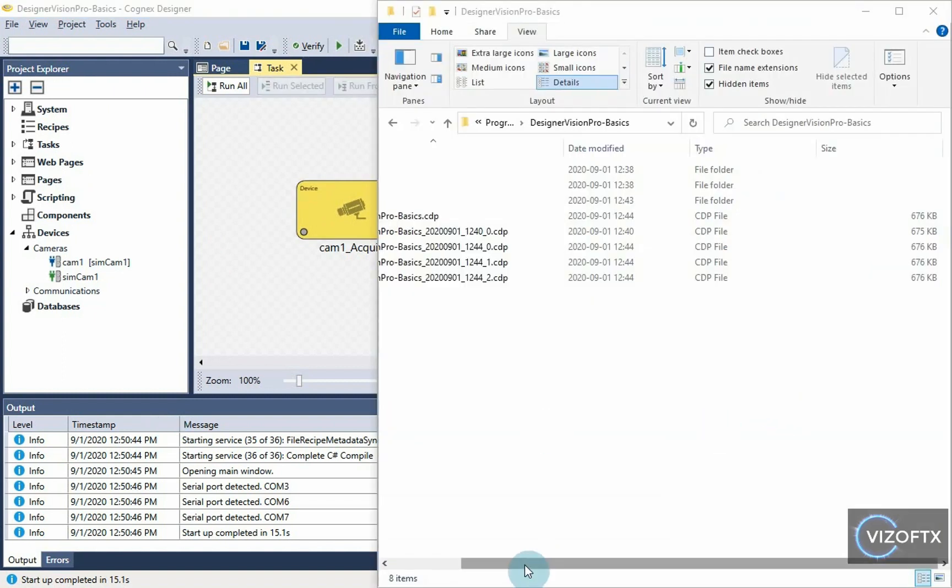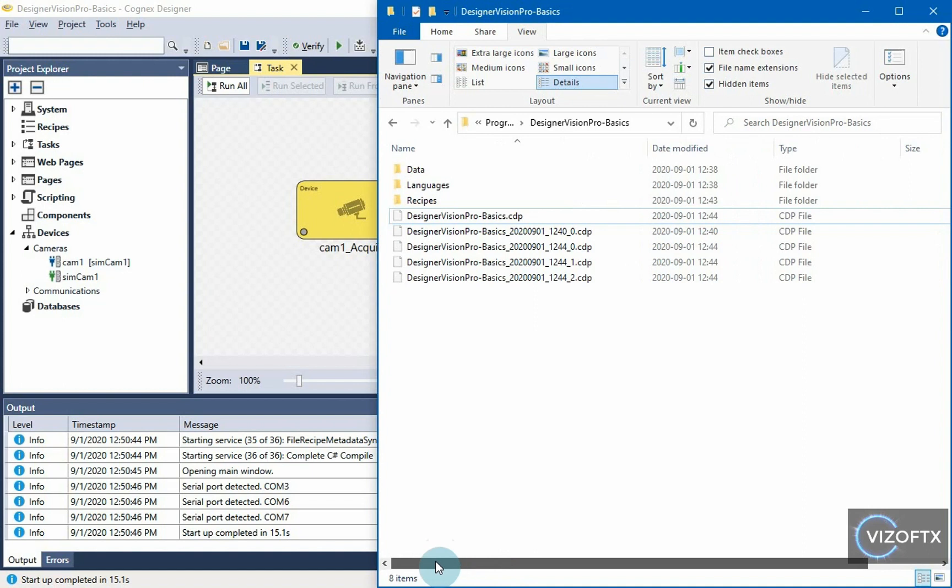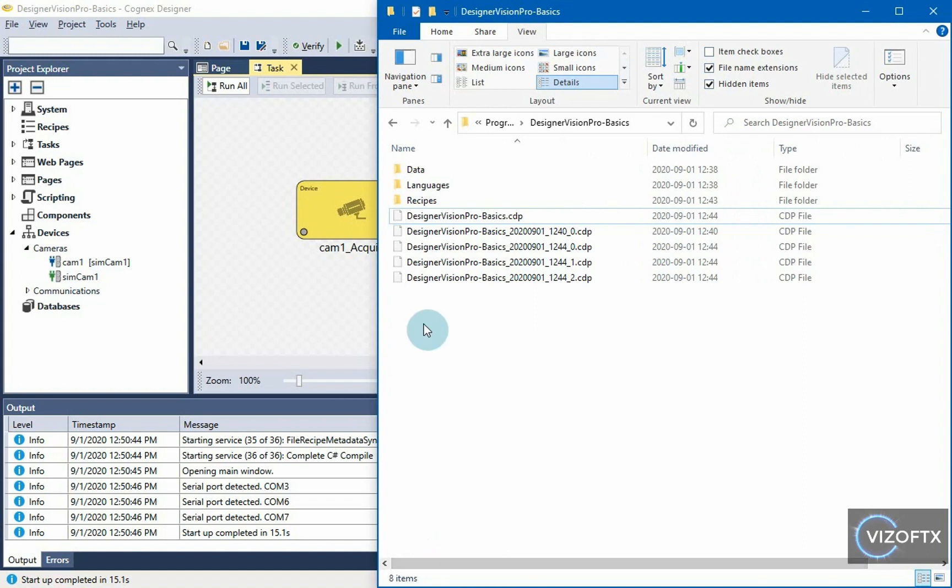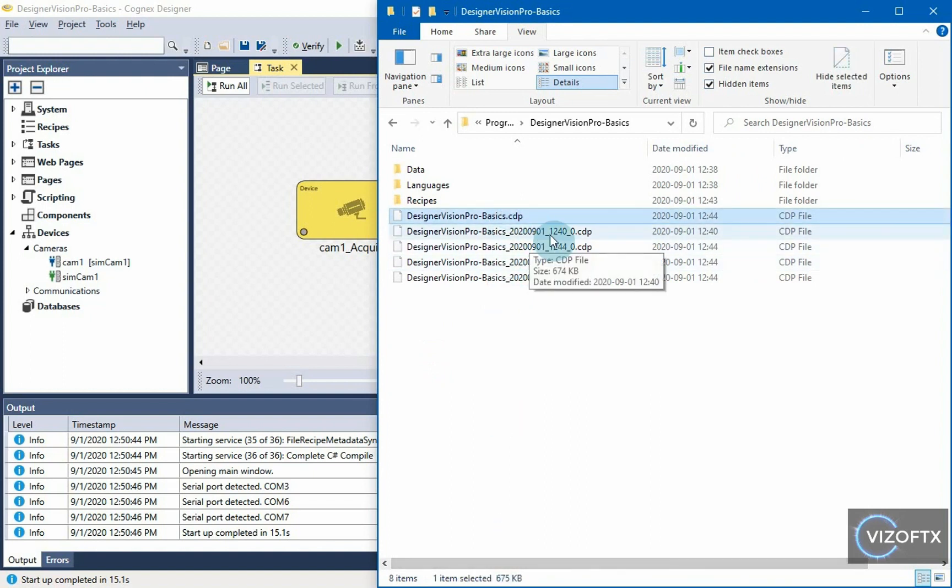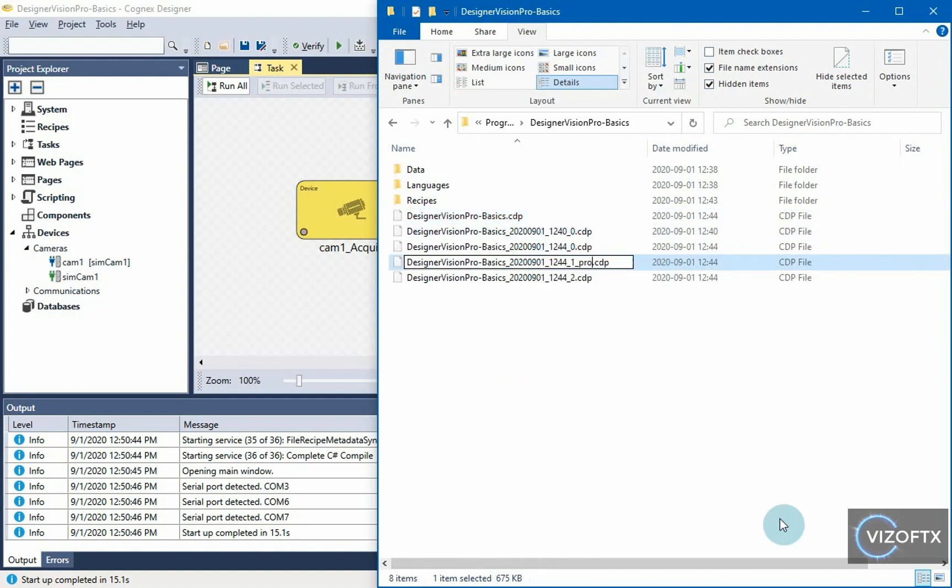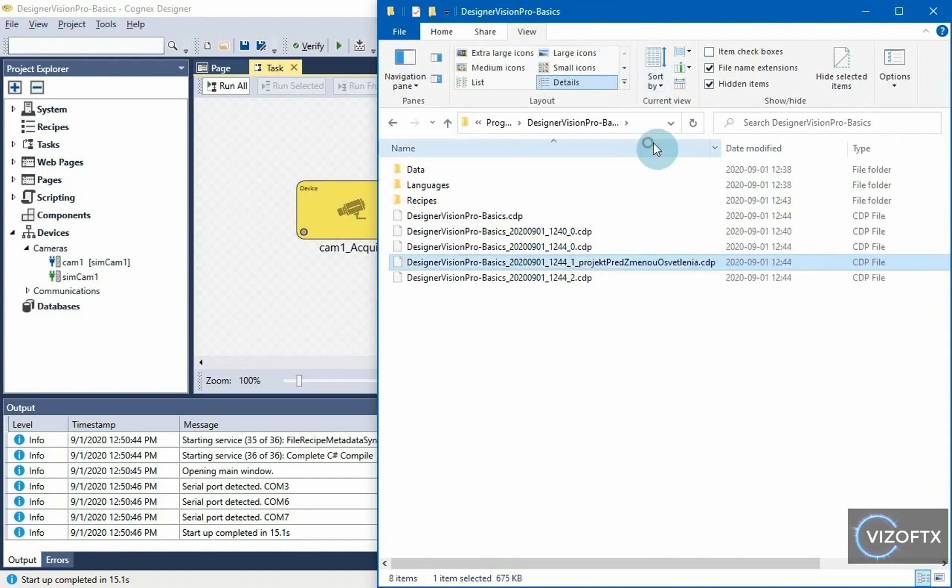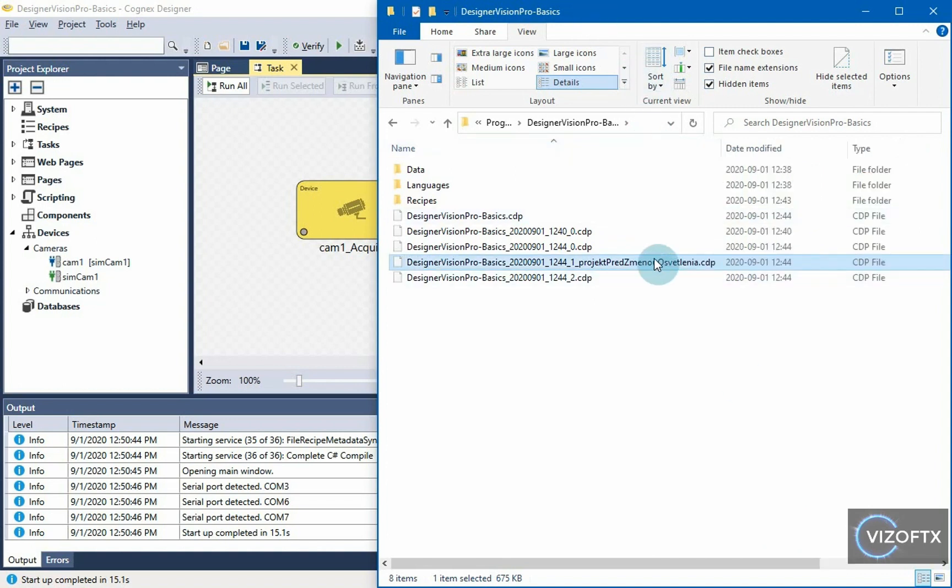One big disadvantage of Cognex Designer projects is that they are not versionable, so there are binaries that we cannot use Git or SVN or similar things on top of them, and the only option is to back them up by actually naming those files.